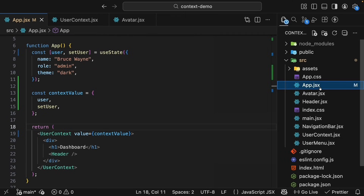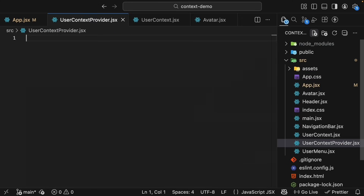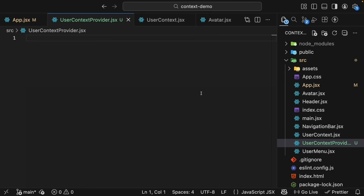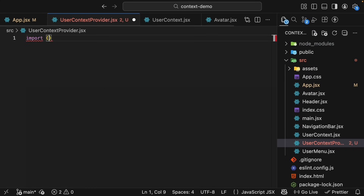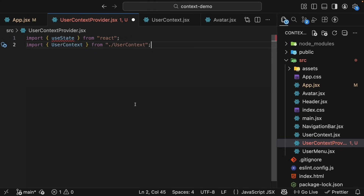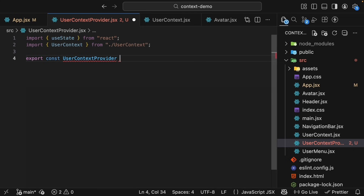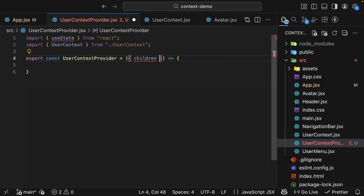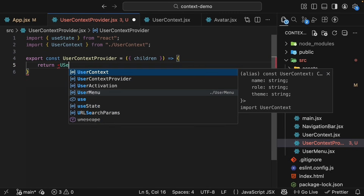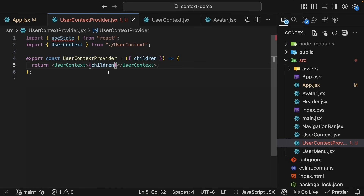In the source folder, create a new file called userContextProvider.jsx. Here we'll build a provider that encapsulates all the state logic. Import useState from React, as well as userContext from ./userContext. Next, export a new component called UserContextProvider — export const UserContextProvider equal to an arrow function. It will receive a children prop, which we will destructure, and return the UserContext.Provider that provides values to all the nested components inside.